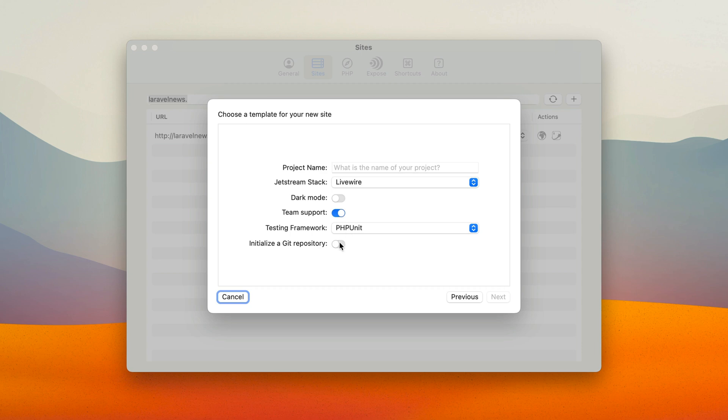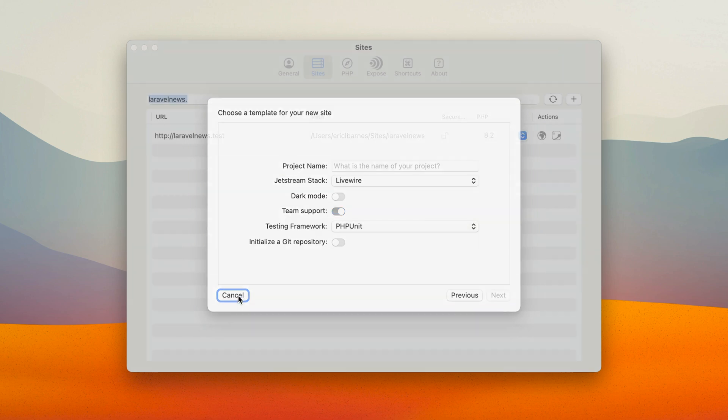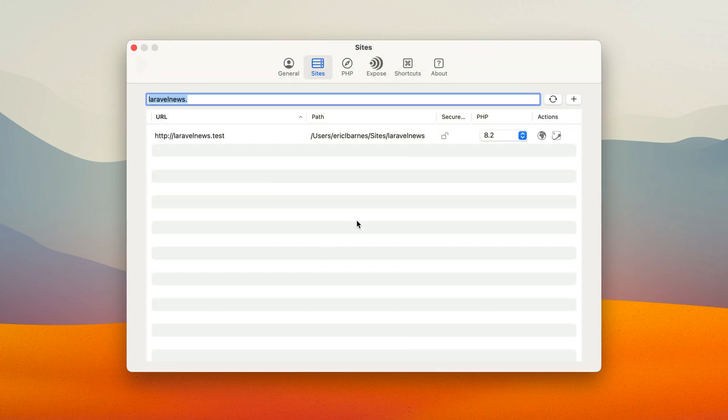And then initializing a Git repository. So those are pretty sweet. That allows you to do everything right from Herd itself. You don't have to remember any of the flags when you're running the Laravel new command in terminal.